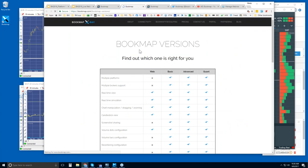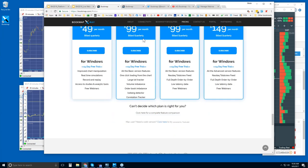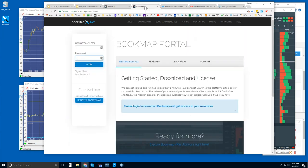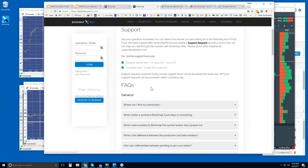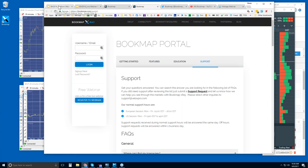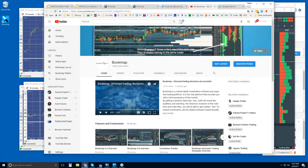You can click a comparison link to see the different versions of Bookmap. There's also a Bookmap Quant version for those trading in high-frequency environments. In the members page portal, you'll find all your information under the 'Getting Started' tab — there are videos for features, education, and support FAQs. You can reach us at support@bookmap.com. There's also a Twitter feed at @bookmap_pro, with a 'Trade of the Month' campaign going on right now.